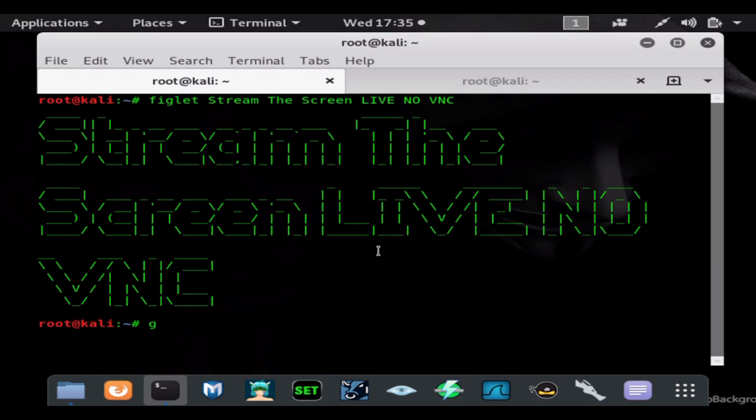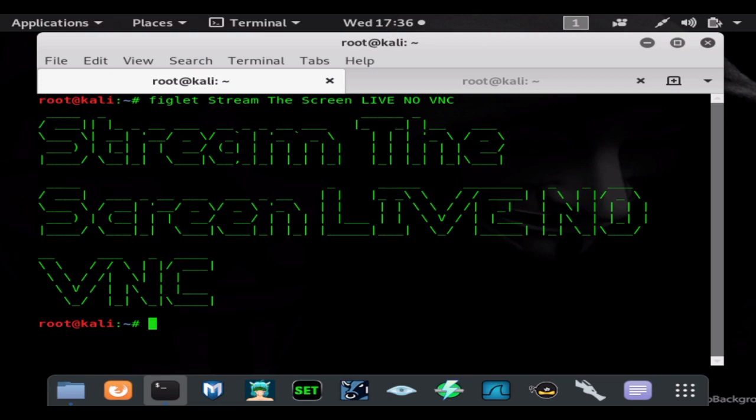Hi and welcome back to another hack tutorial from Stealth Data Zero. In this video I'm going to show you how to stream the screen live with no VNC. That means no VNC payload and no run VNC command. You can stream the screen without adding any additional malware to the system other than the meterpreter shell that you start out with.